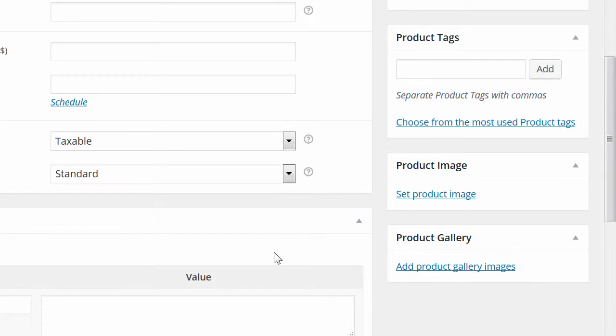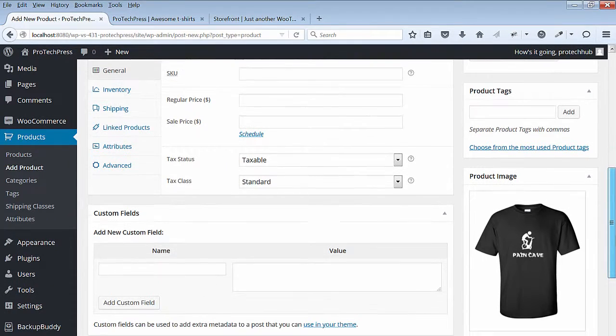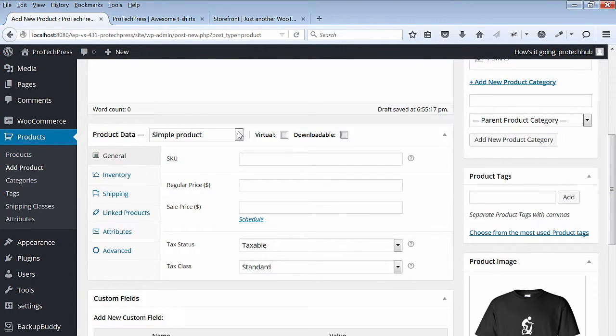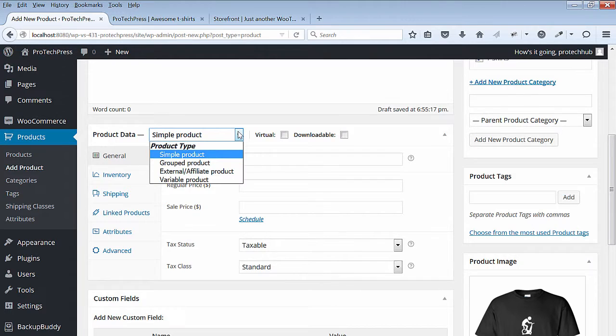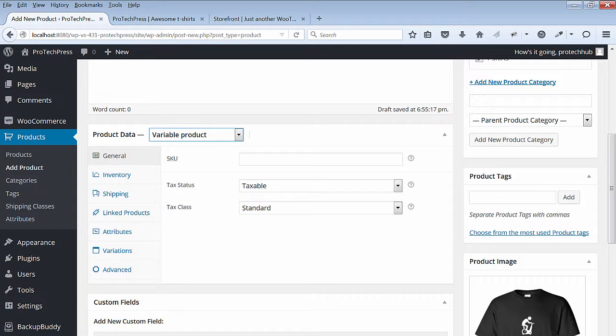Next, scroll down to the product data and select the variable product. For the SKU, I'll call it the Pain Cave t-shirt. Hit Save.